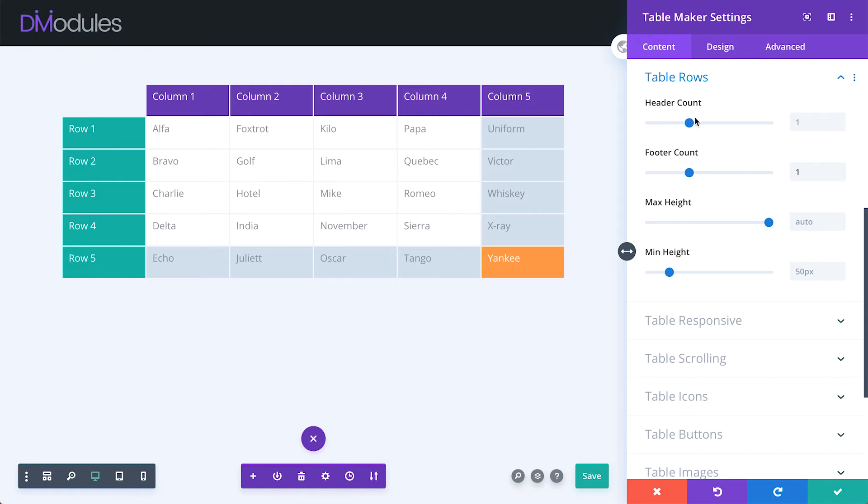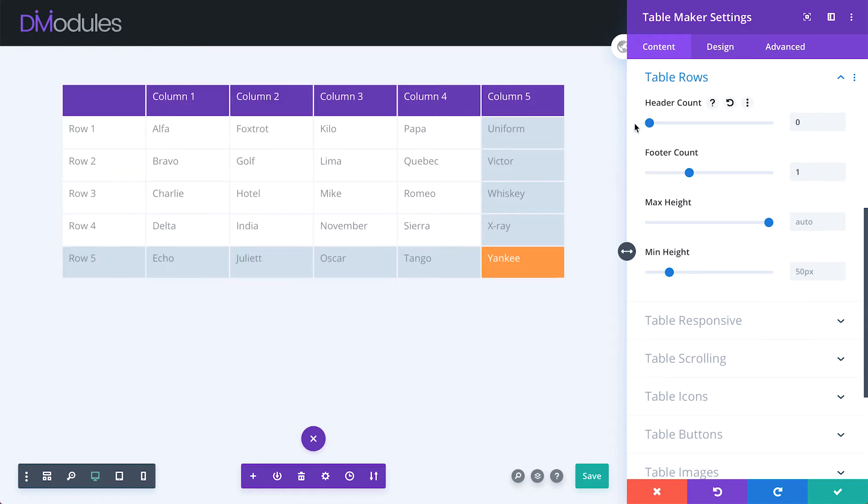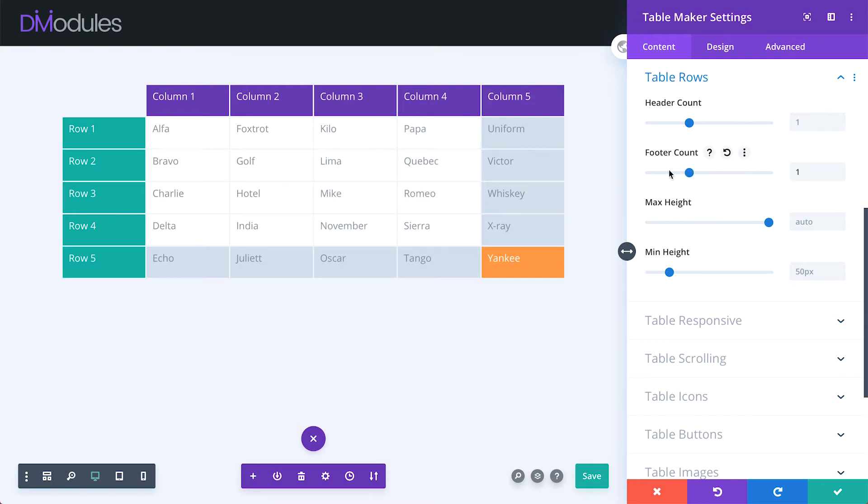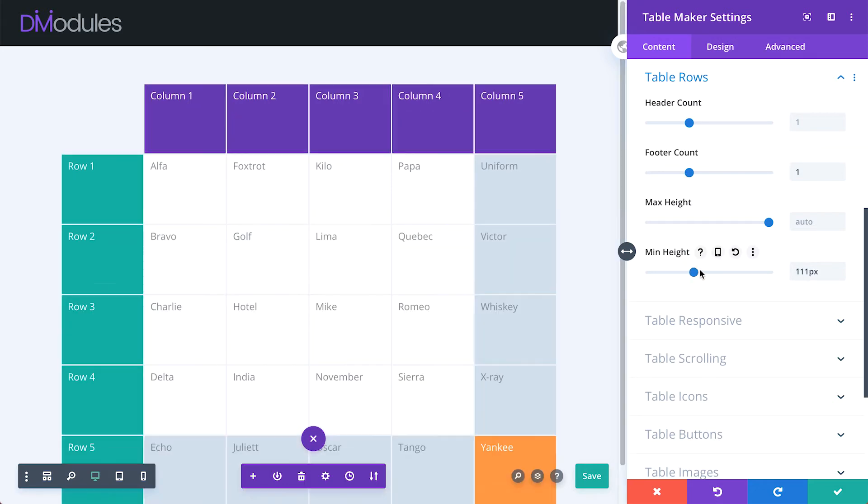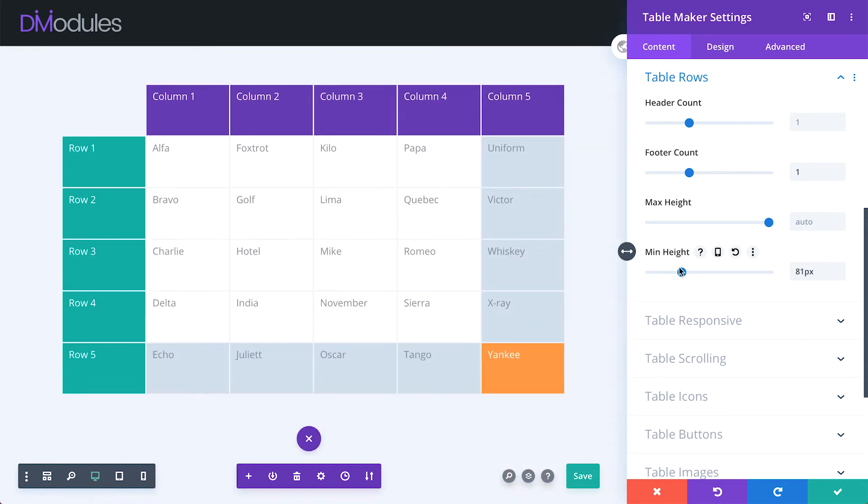Table rows can also have multiple headers, or none at all, multiple footers, or none, and here too you can set a maximum and minimum height for all table rows.